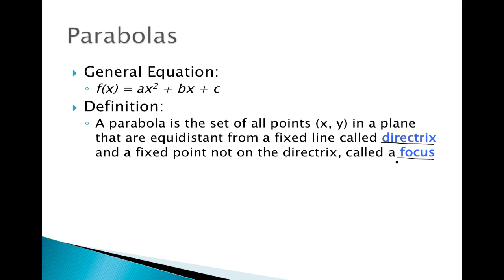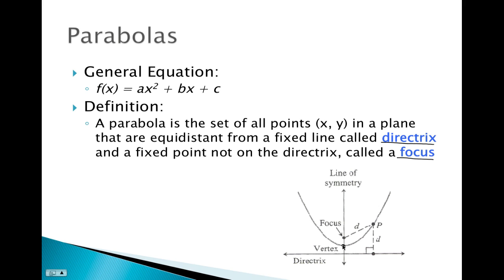It's best to show the directrix and focus with a graph. Every single point on this parabola is equidistant from the focus — this point here — and the directrix — this line down here. So you can pick any point on the parabola and it will be the same distance from both the directrix and the focus. For example, take point P: the distance straight down to the directrix equals the distance to the focus — the same exact value.